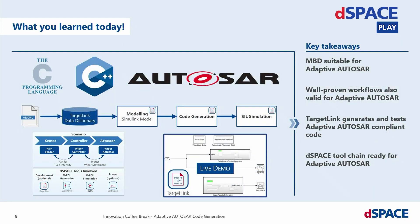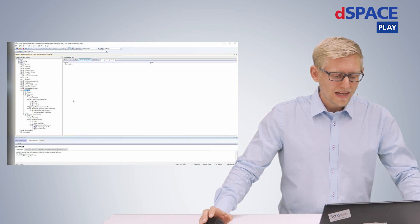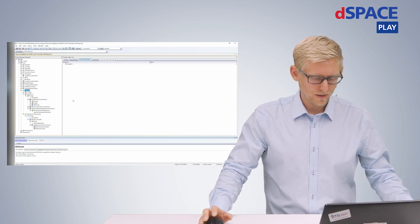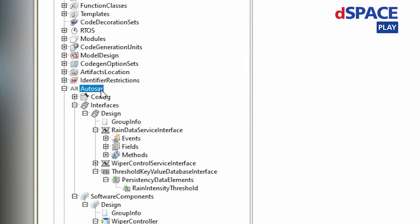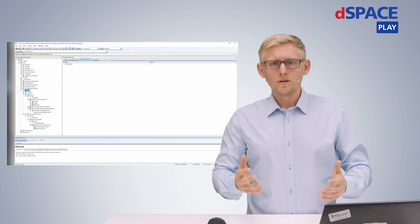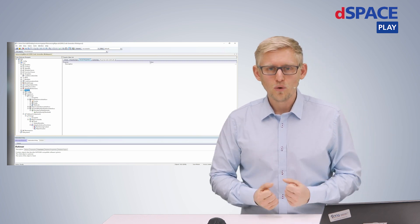But now, let's take a closer look at the model. As mentioned, I will start with an already prepared data dictionary. Prepared means that I've already imported the adaptive AutoSAR specifications into TargetLink's data dictionary. Here, architecture specifications are centrally stored in the AutoSAR node, and those are service interfaces, software components and their ports.